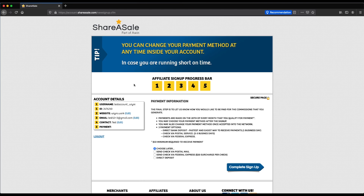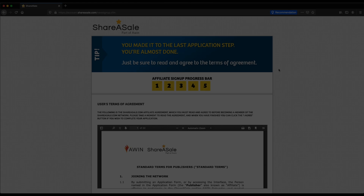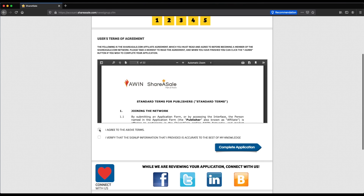Step five is the payment information page. You can enter your payment information now, or come back to it once you've reached the minimum threshold of $50 to receive a payment. If you want to go back to any prior steps and redo information, you can click on those boxes to return. Once you've done this, click on complete signup, review the ShareASale terms of agreement, agree to the terms, verify that the signup information is correct, and then click on complete application.